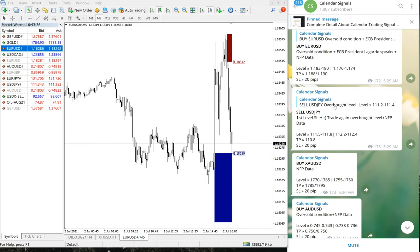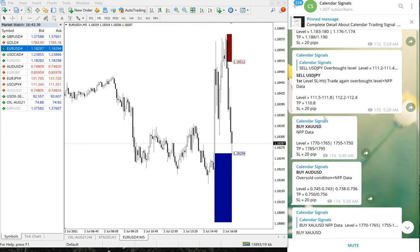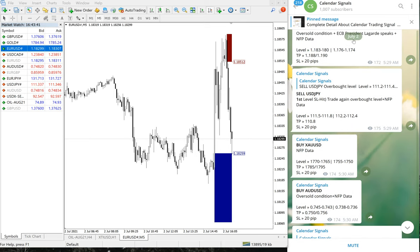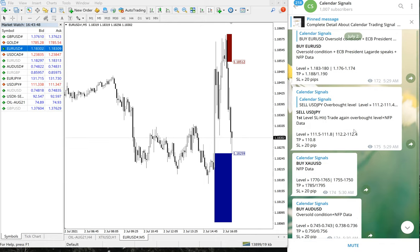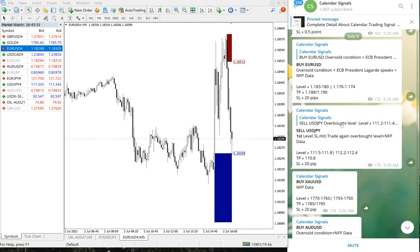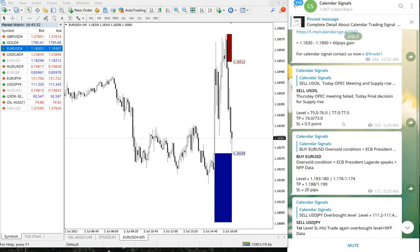Hello traders, welcome to Forex Trade One. We are going to show you the performance of our calendar signals for July 2nd. NFP data was just released and all our signals performed well, so we will see the signals one by one and how they performed.